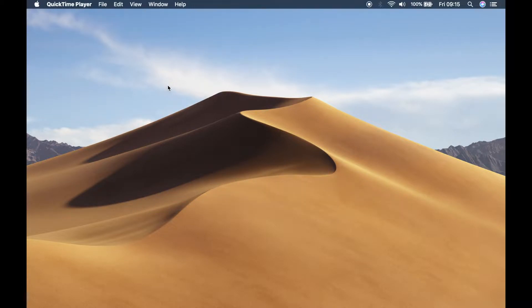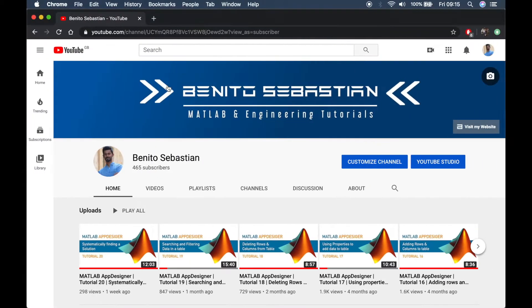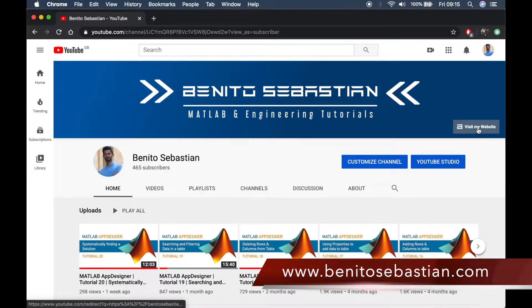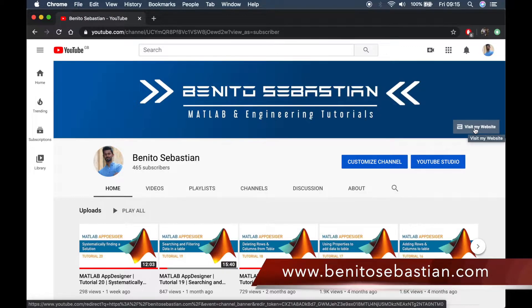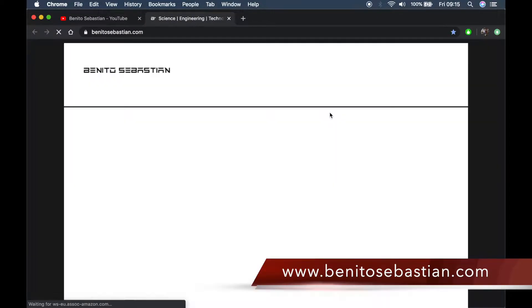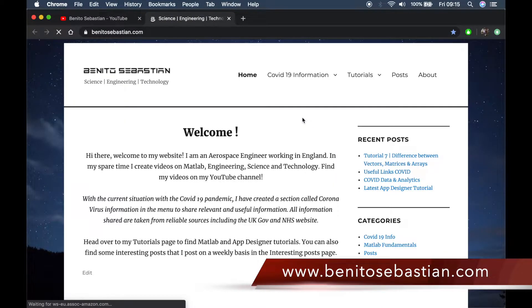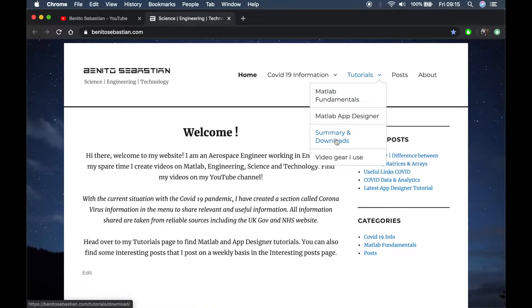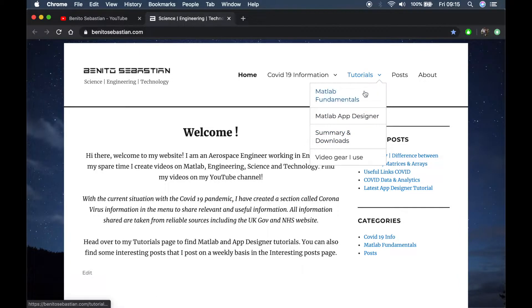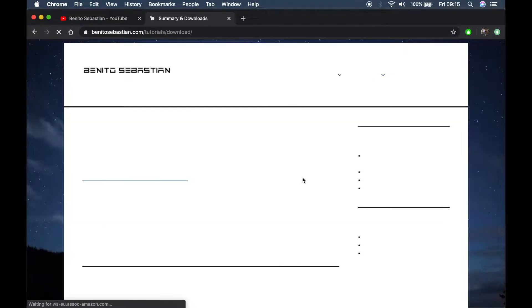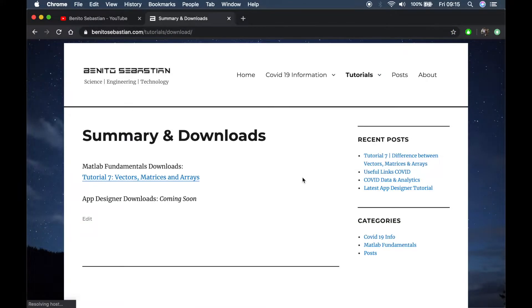Before we actually explain the differences I'd like to invite you to visit my website by clicking on the link in my YouTube channel. I have introduced a downloads and summary page in the tutorials category where you'll be able to download code from each tutorial.